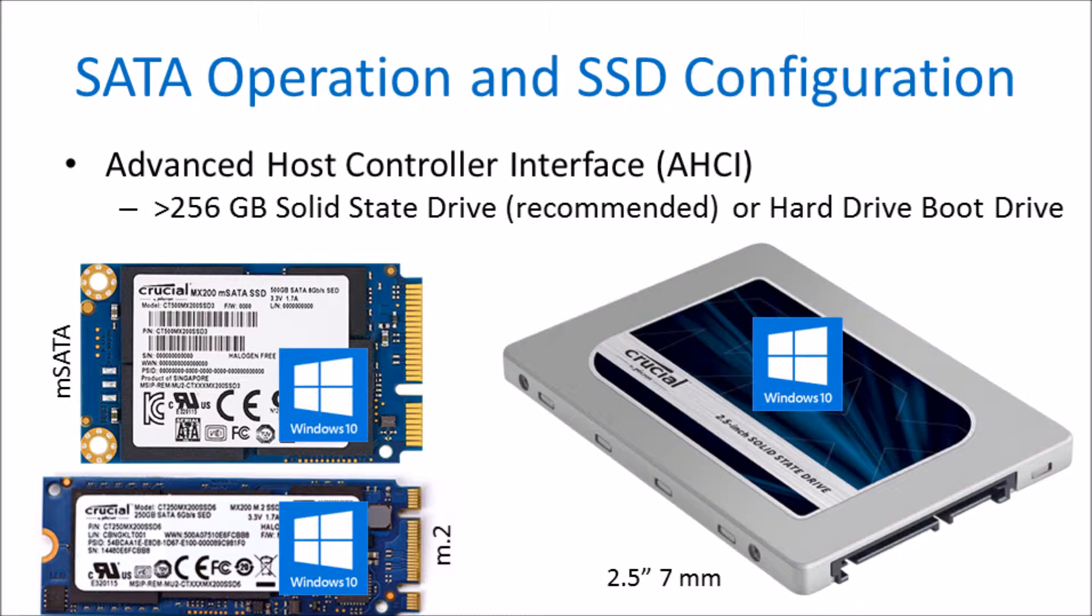This can be the 2.5 inch, it can be the M.2, or it can be the mSATA. You may also have adapters for these drives as mentioned earlier.